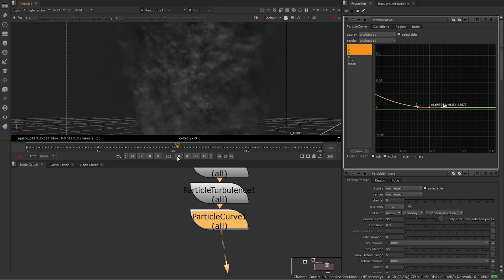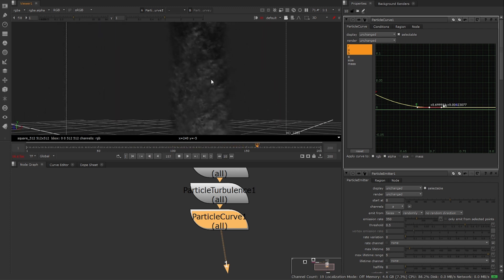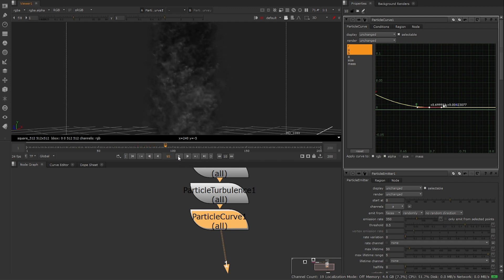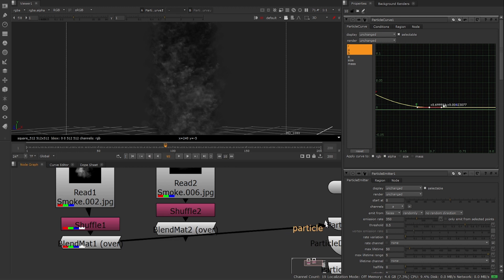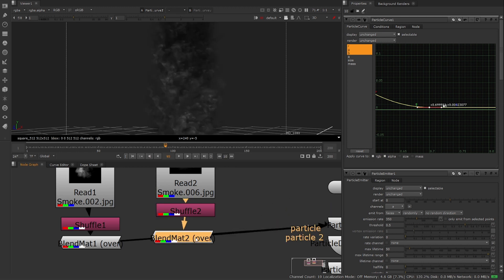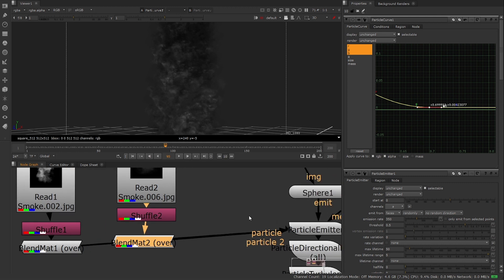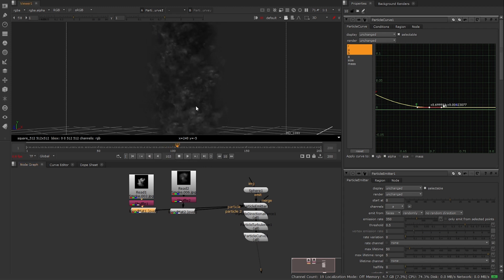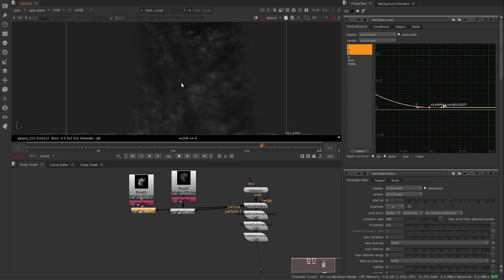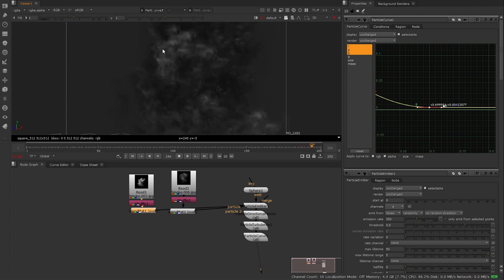Looking at this we need a change — right now we're only using one image and a pattern is starting to show. Let's add a second image. I'll copy those two nodes and paste them alongside to create another input. We can plug as many images as we want. Playing through — it looks very different now, really broken up, no visible pattern. But there's no rotation on a per-particle level — they're all going straight up — so we need to change that.